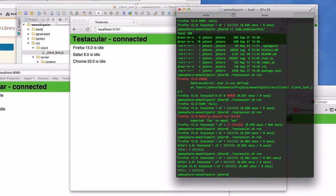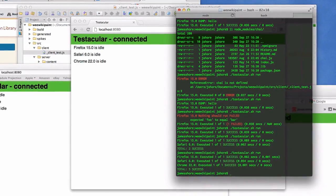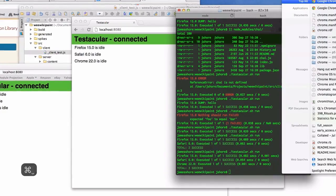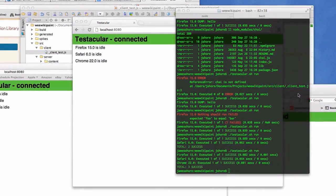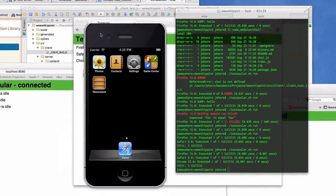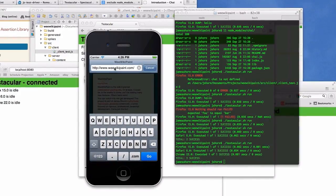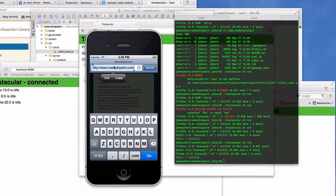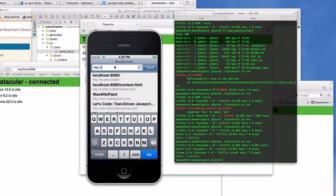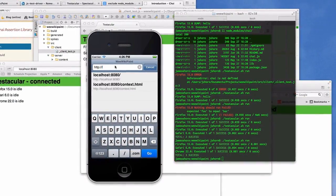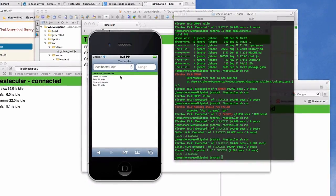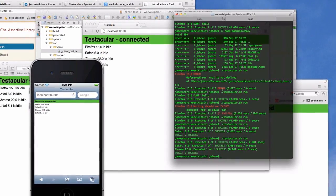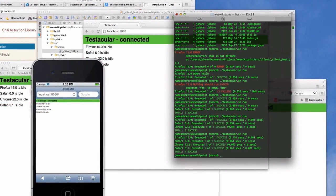We've got Firefox, Safari, Chrome. Those are the big three on the desktop. What about mobile platforms? Let's bring in the iOS simulator. Here we are. Here we have the iOS simulator. Let's go ahead and put in our local host. There we go. Now we've got iOS running. Let's make sure our code works on iOS. All right.